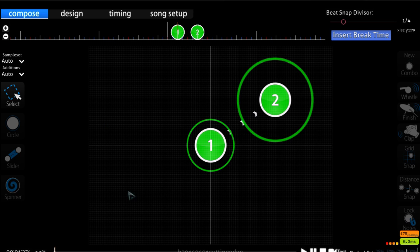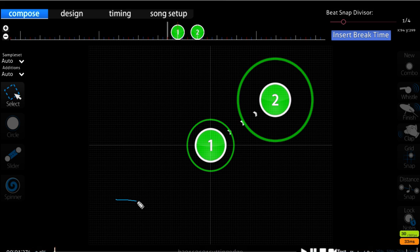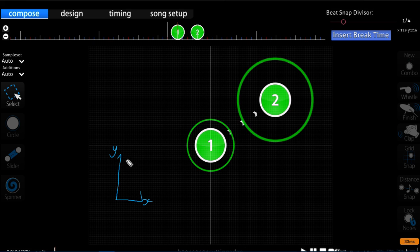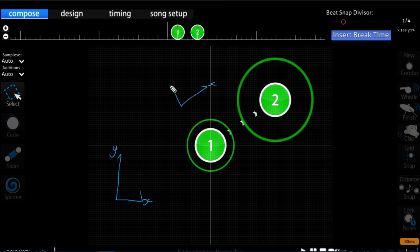Let's go over linear momentum first. We need to recognise that osu! standard is a two-dimensional game. That means when you move the cursor across the screen, there is an X component and a Y component. You can also rotate this axis to suit different patterns — for instance, when we have one object here and another object here, you can rotate it so that the X component goes in this direction and the Y component is perpendicular, going in this direction instead.